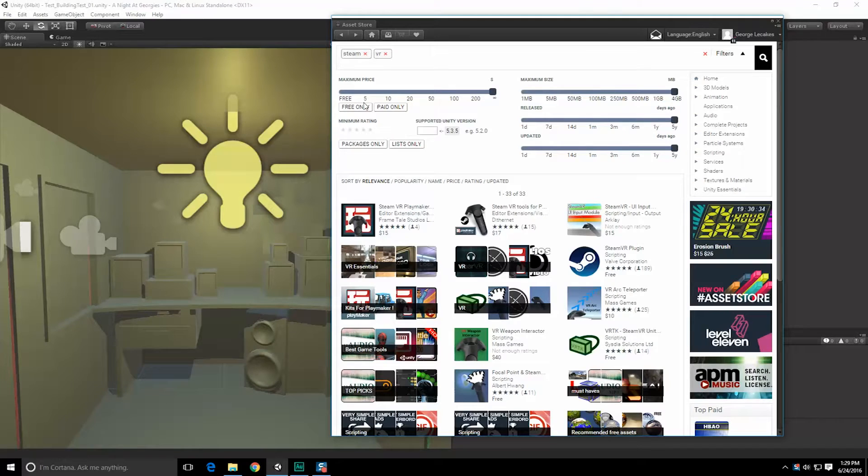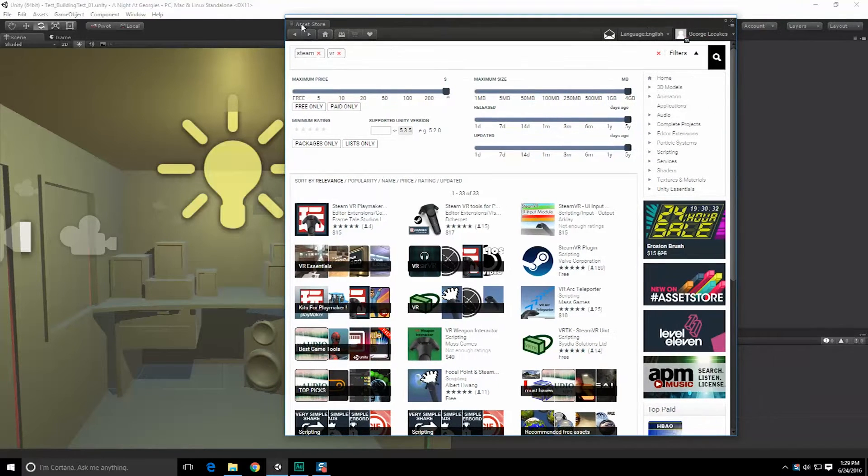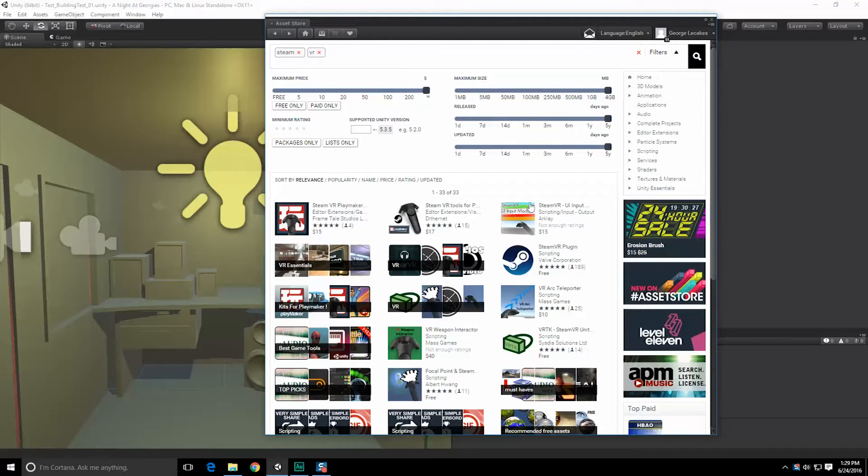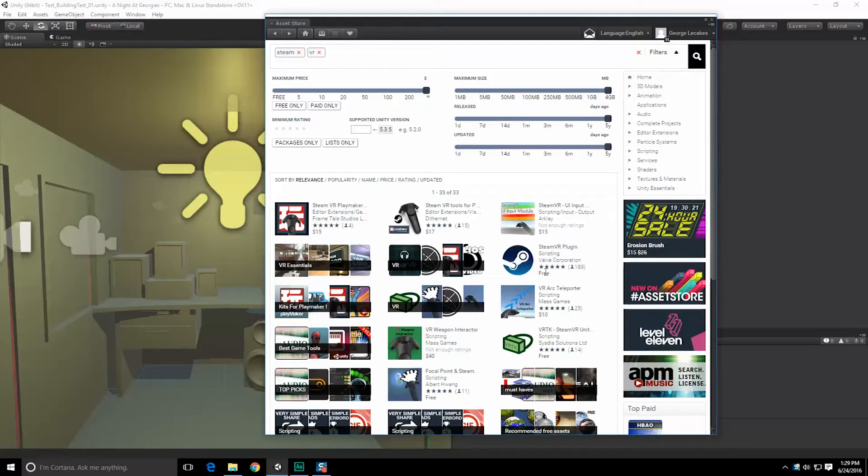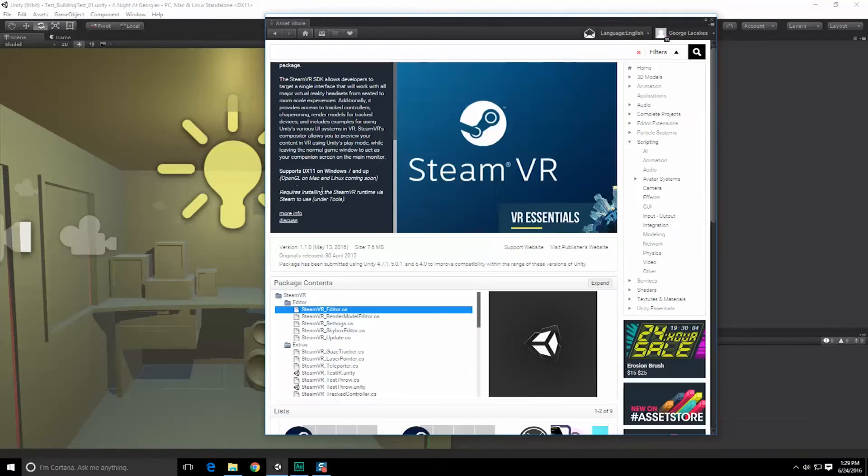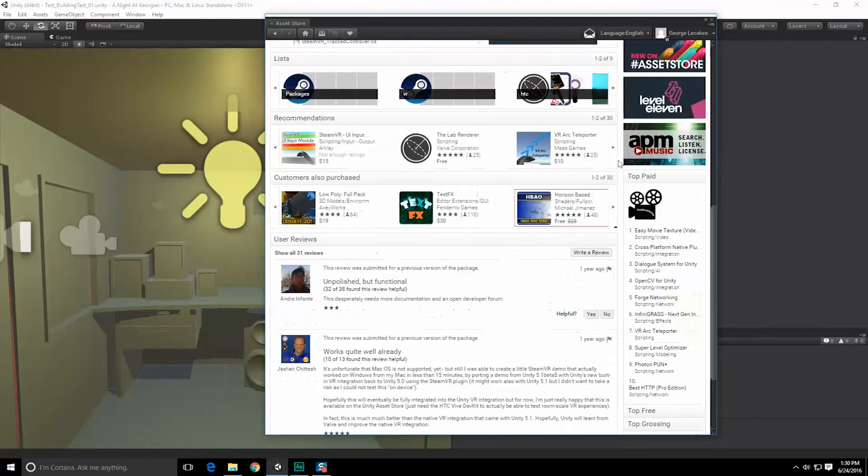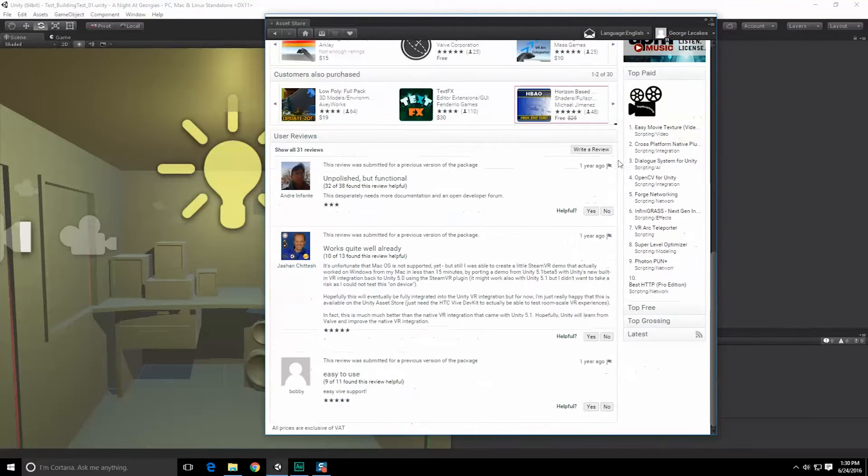Alright, so here we are inside of Unity. I've gone ahead and opened up the asset store tab and done a search for Steam and VR. You'll notice there are a couple different plugins up here, but those cost money. Valve was nice enough to provide a free plugin for us, and that's what we're going to be using here today. Requires installing the SteamVR runtime via Steam, which I already have installed.